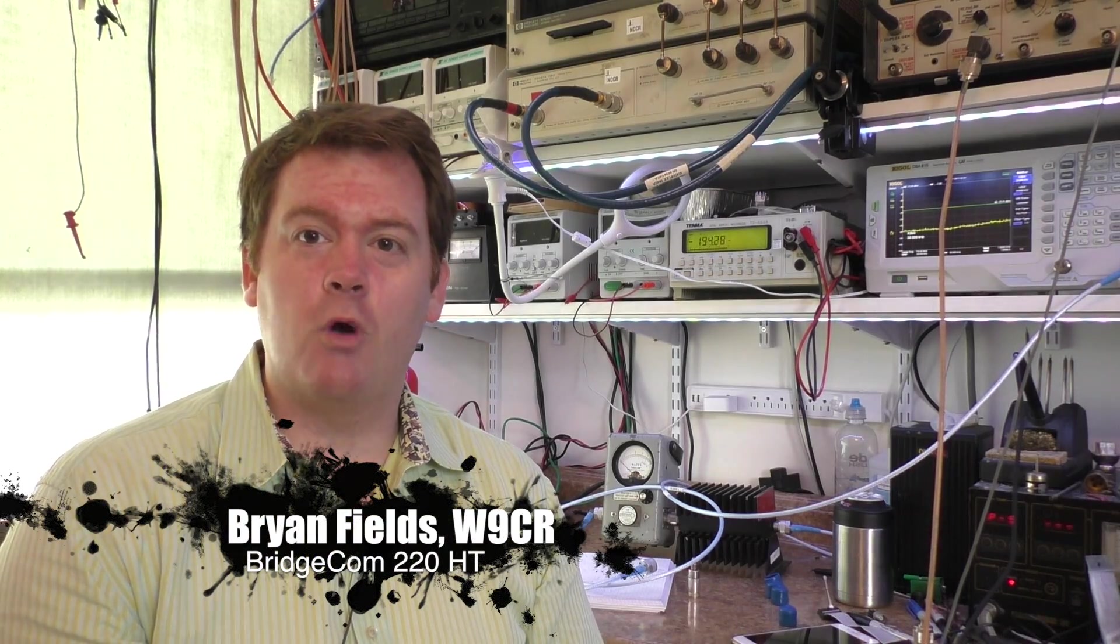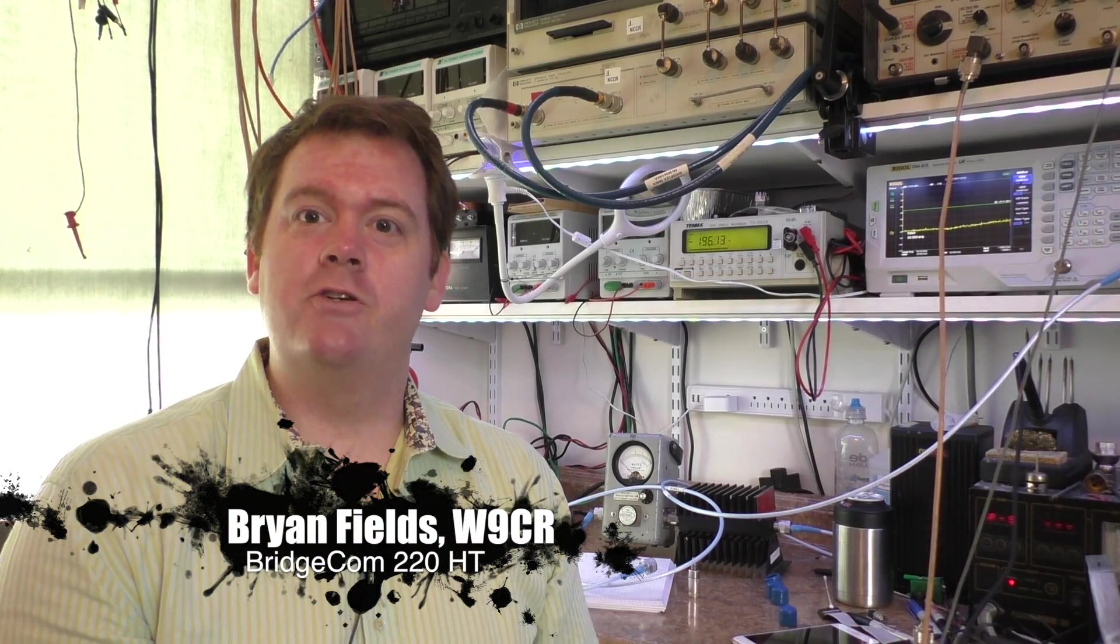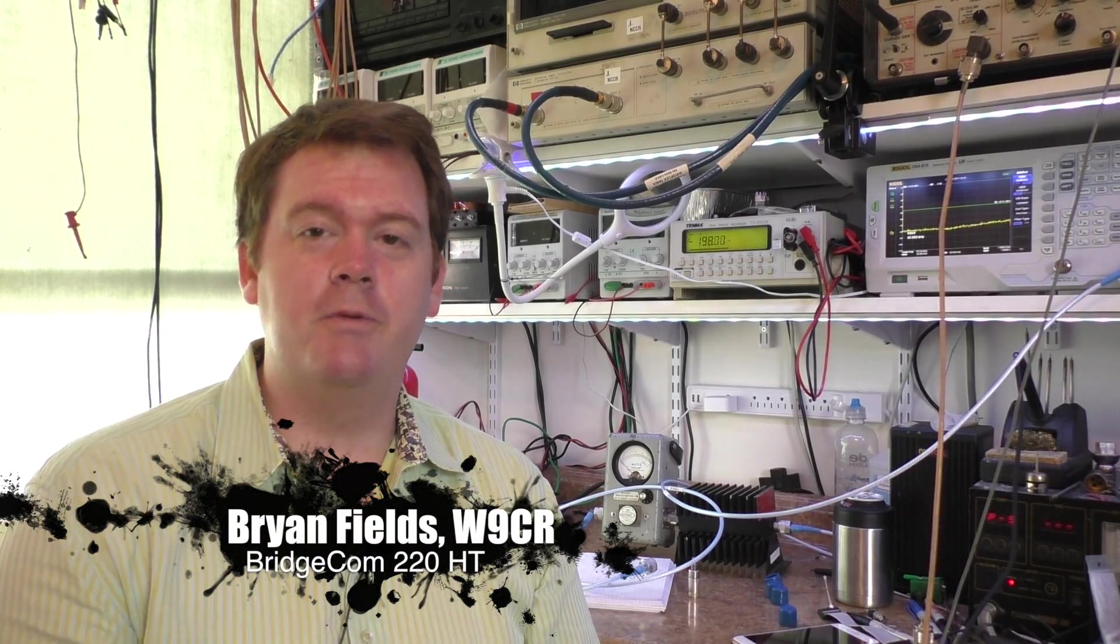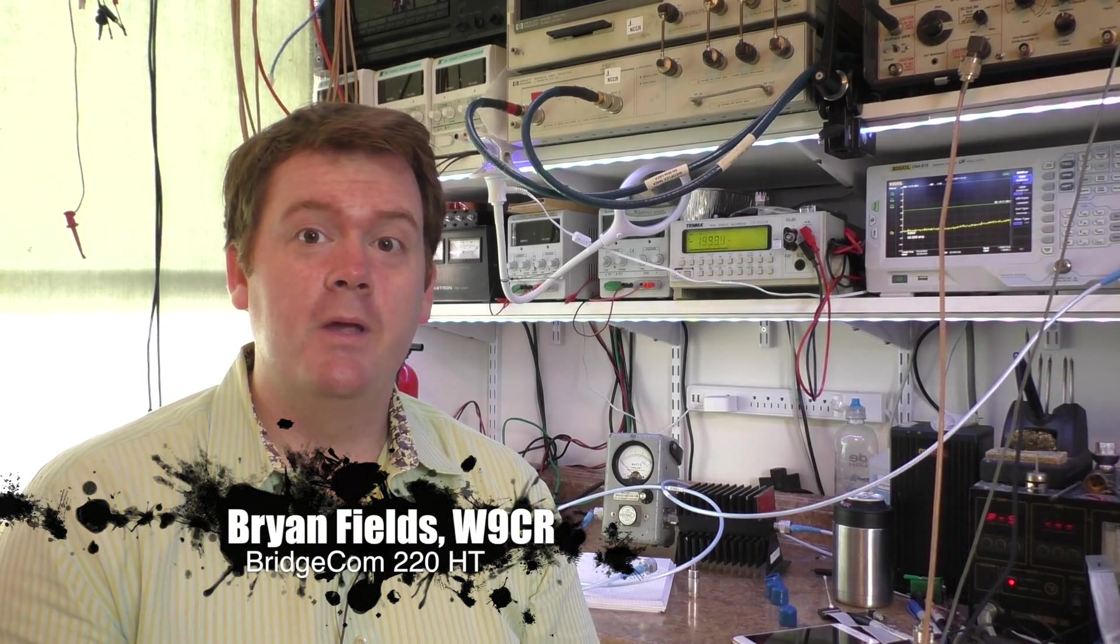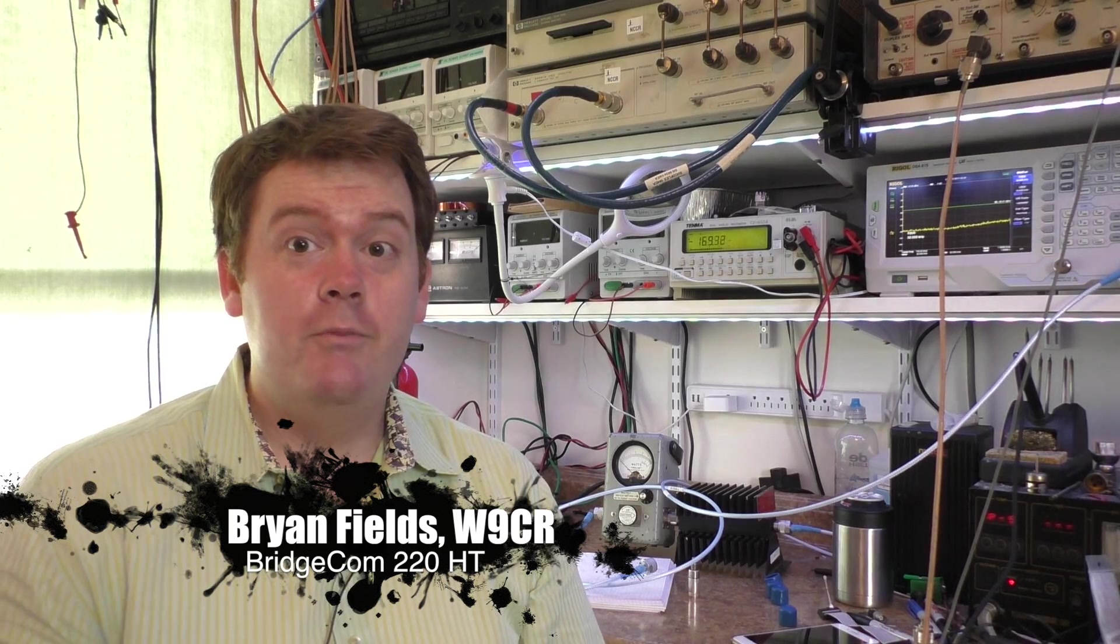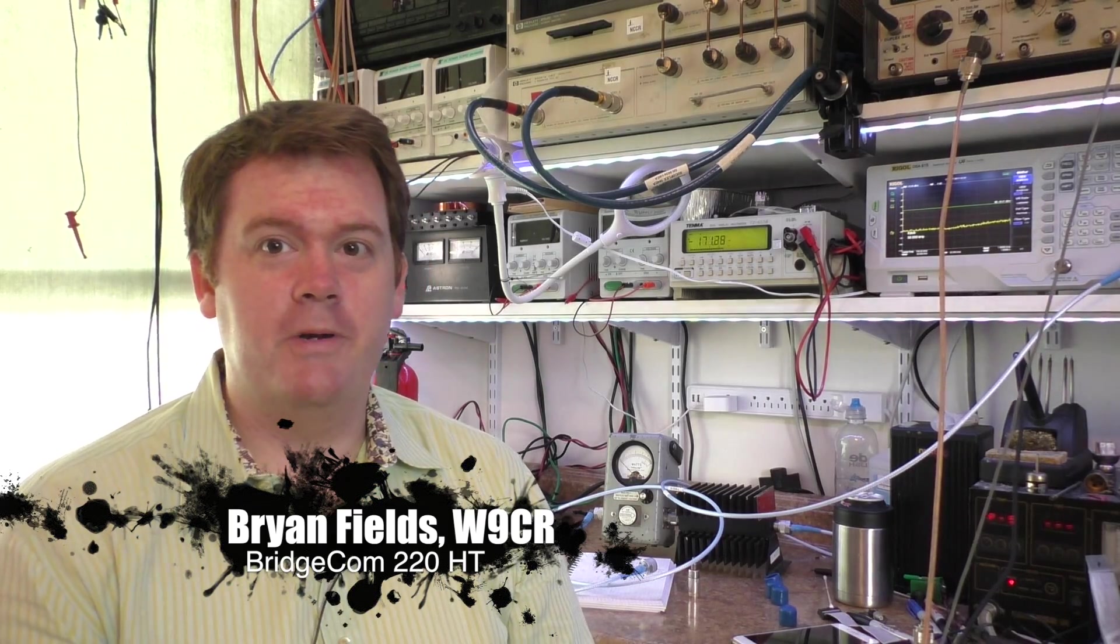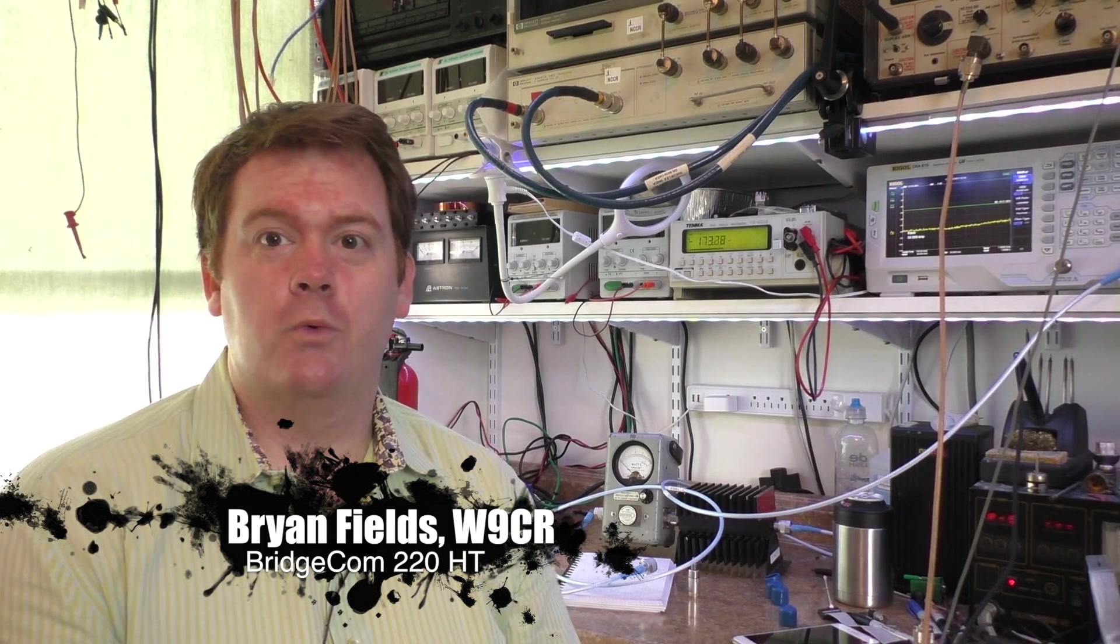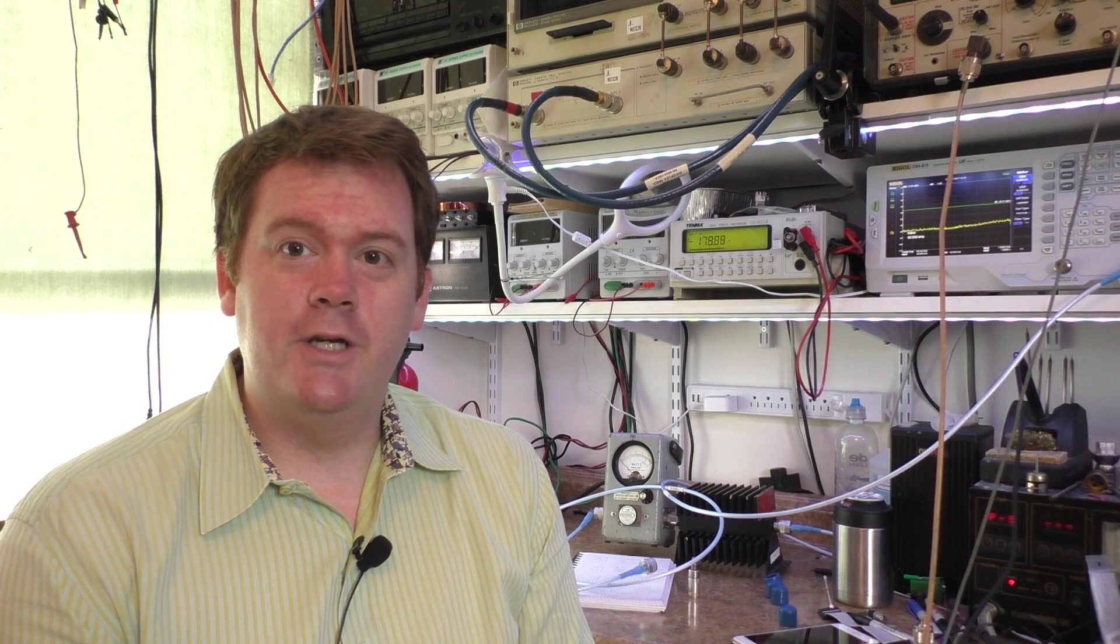Greetings again. This is Brian Fields, amateur radio call sign W9CR, and today I'm doing a little bit of spectrum analysis here. We're going to look at just the harmonic levels of a radio I was loaned here by a friend of mine, Lou Romero, W4LT.